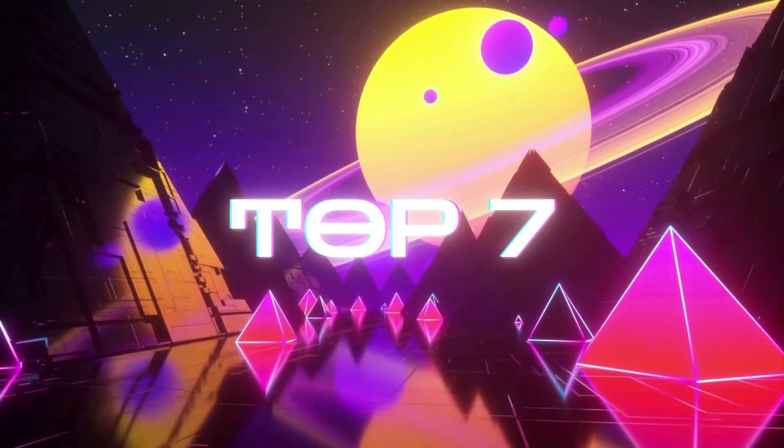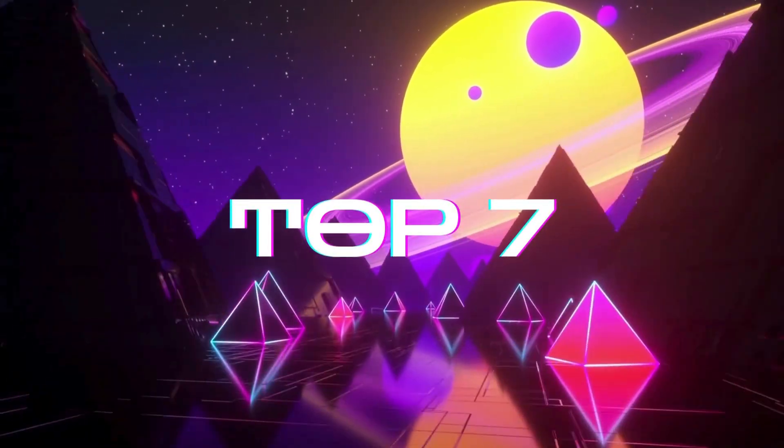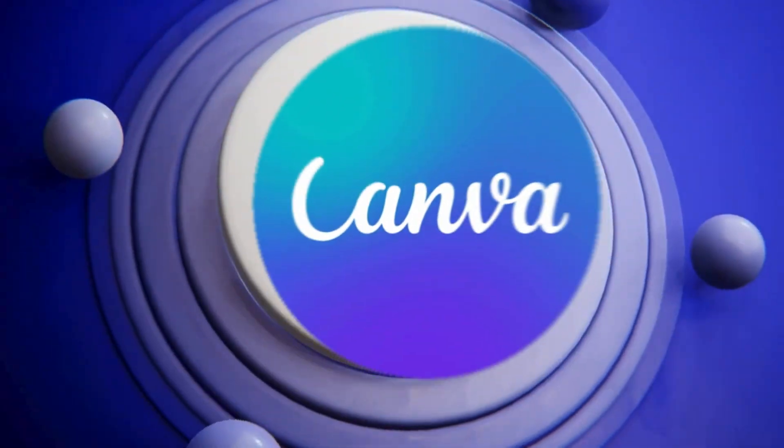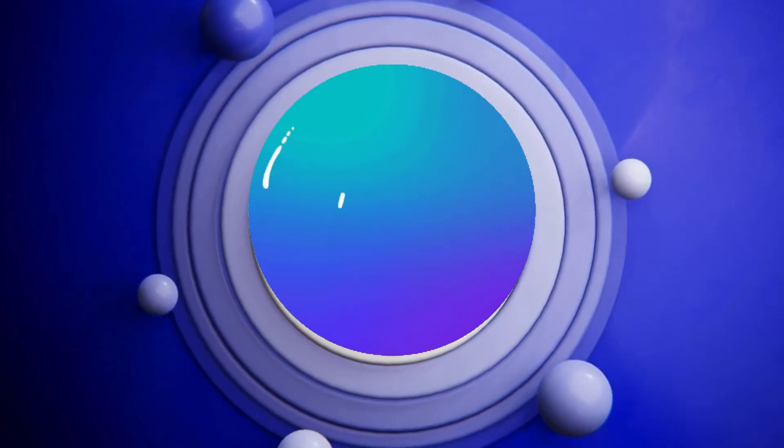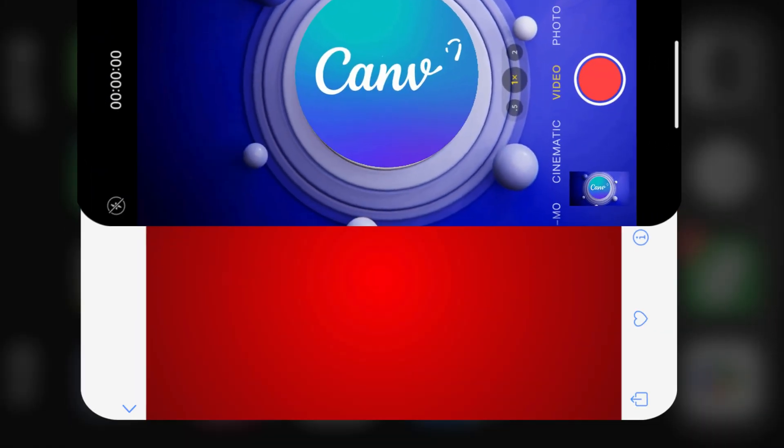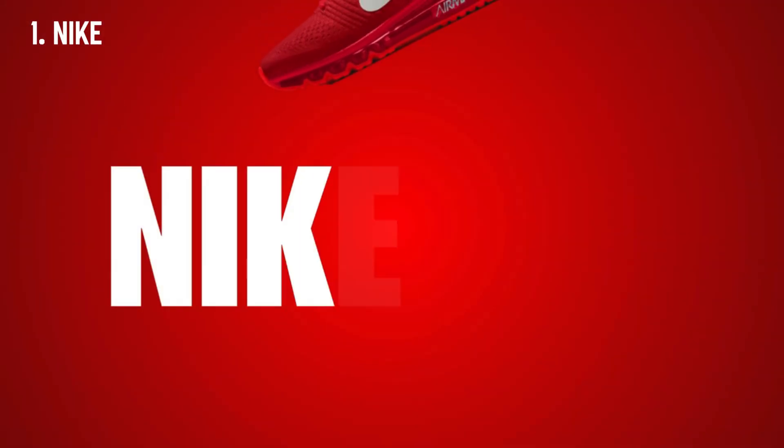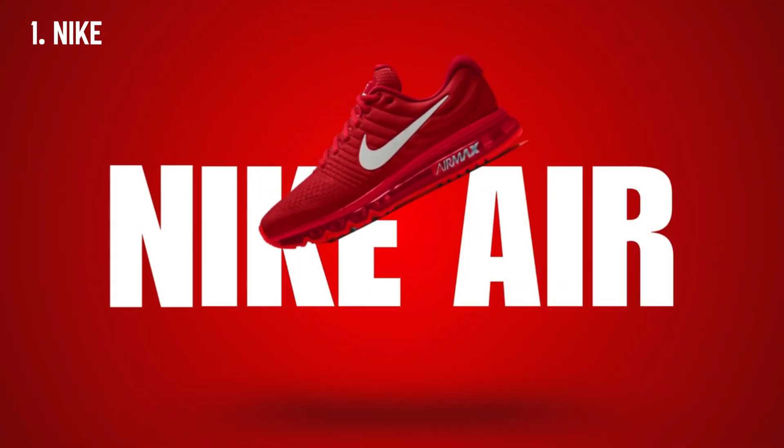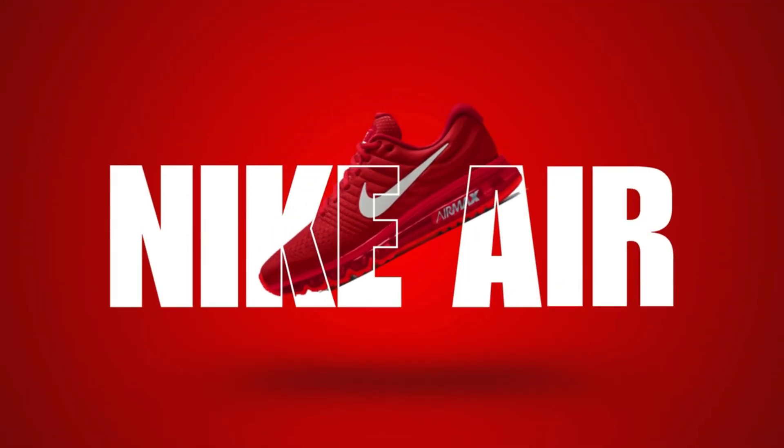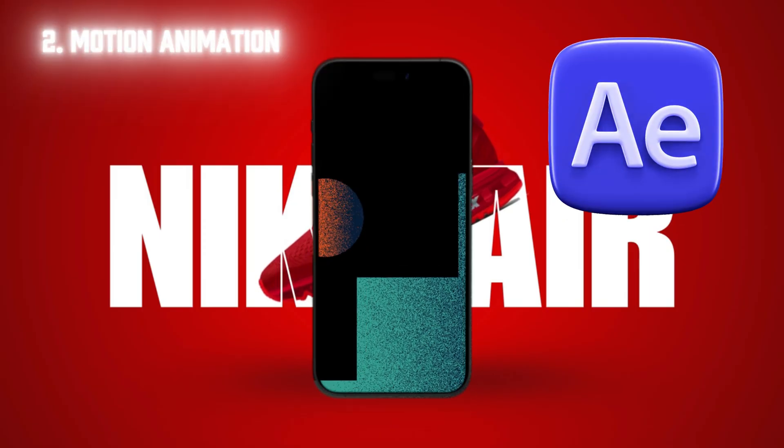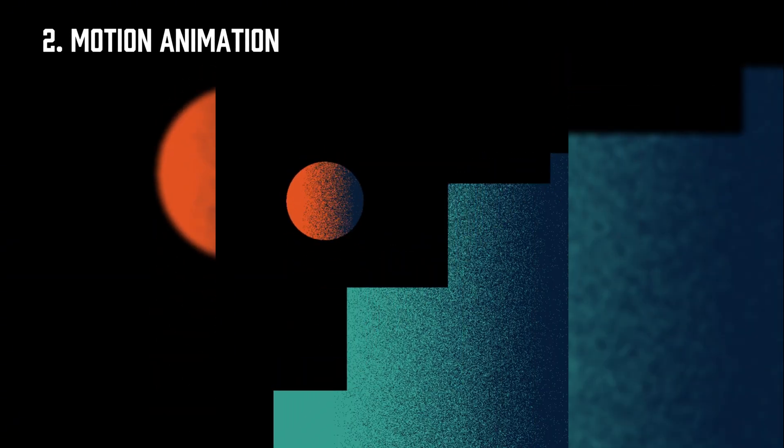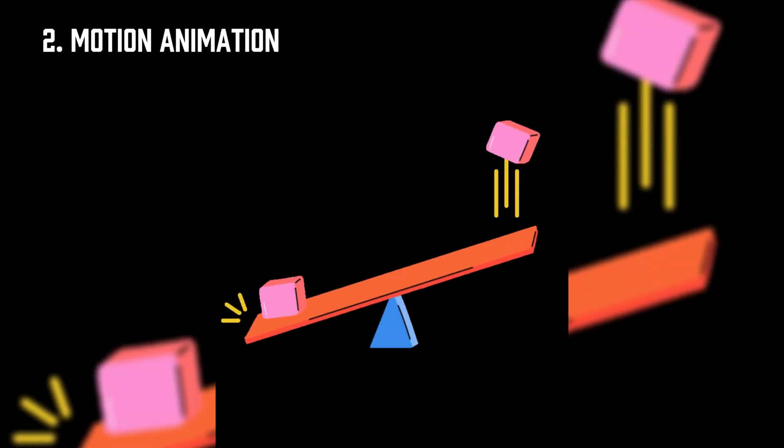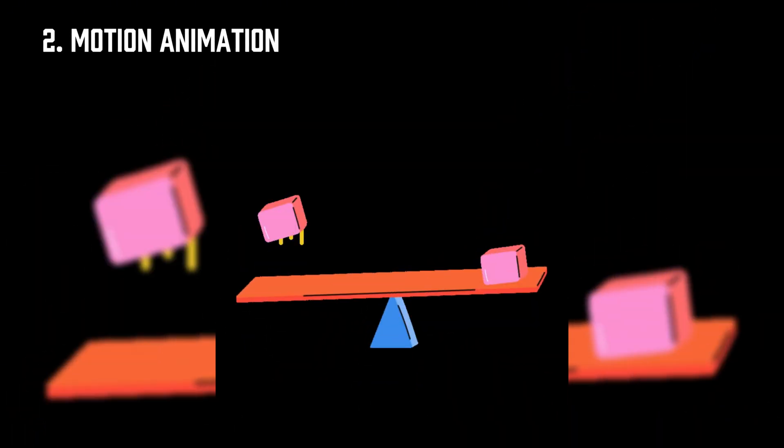Today, I will be uncovering top 7 animations that you didn't know you can make in Canva. These designs look as if they were made in After Effects. You can learn how to make this video in my channel.